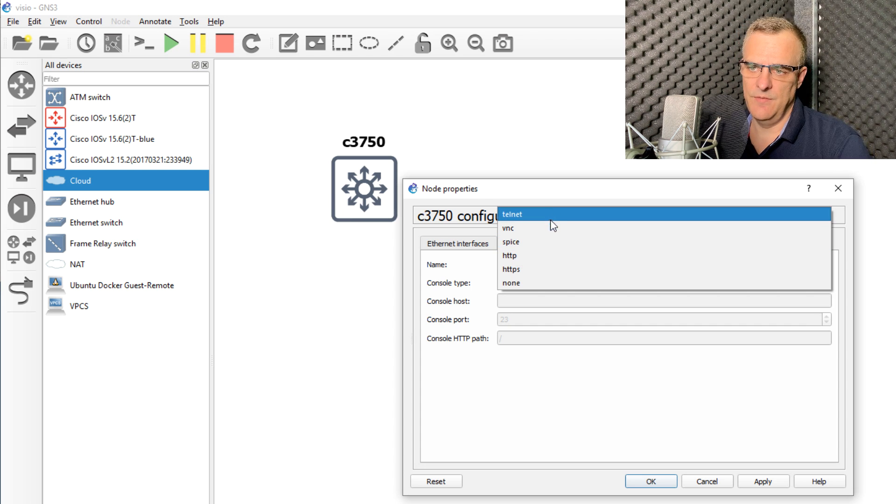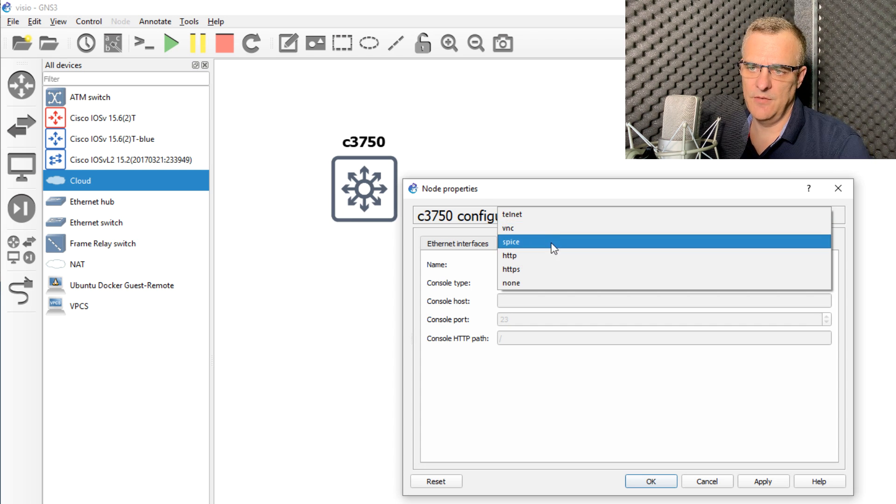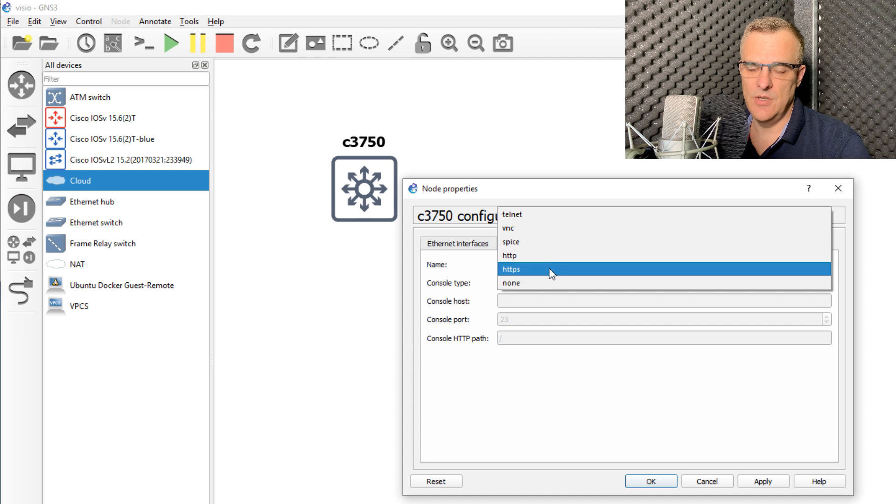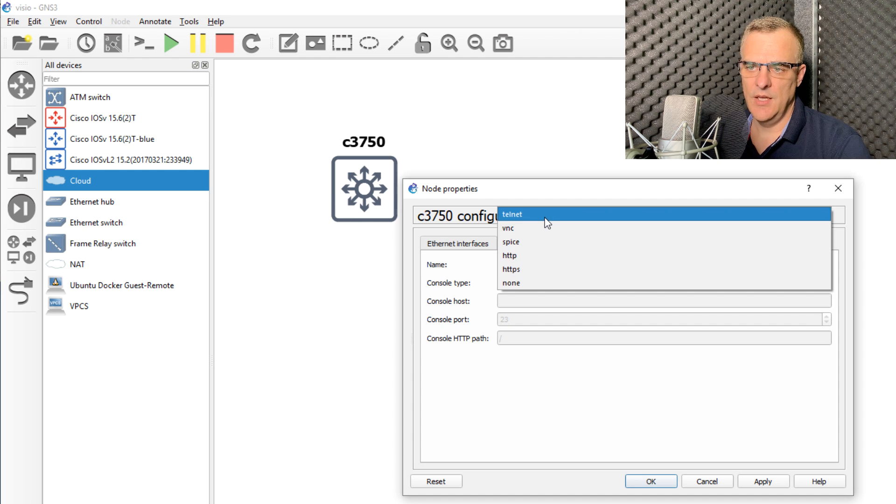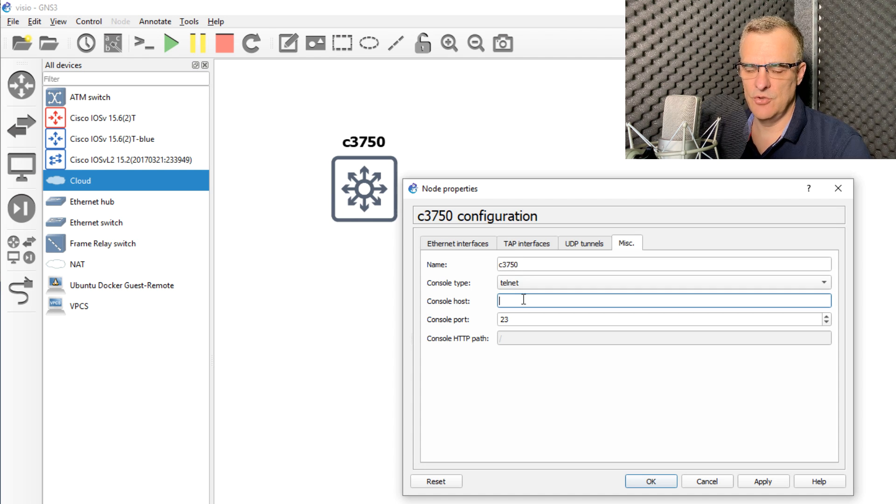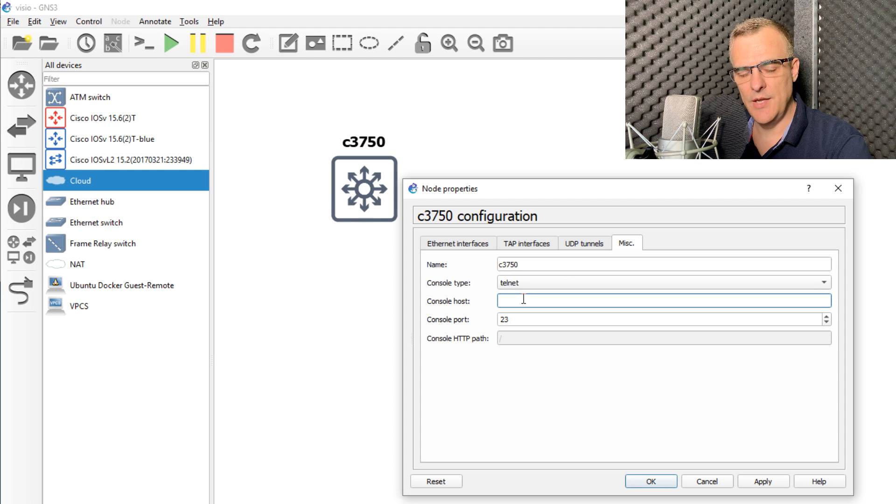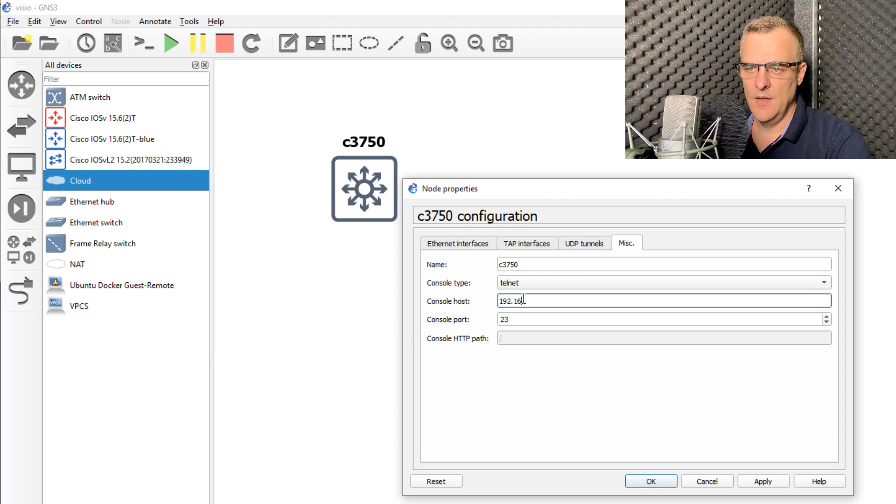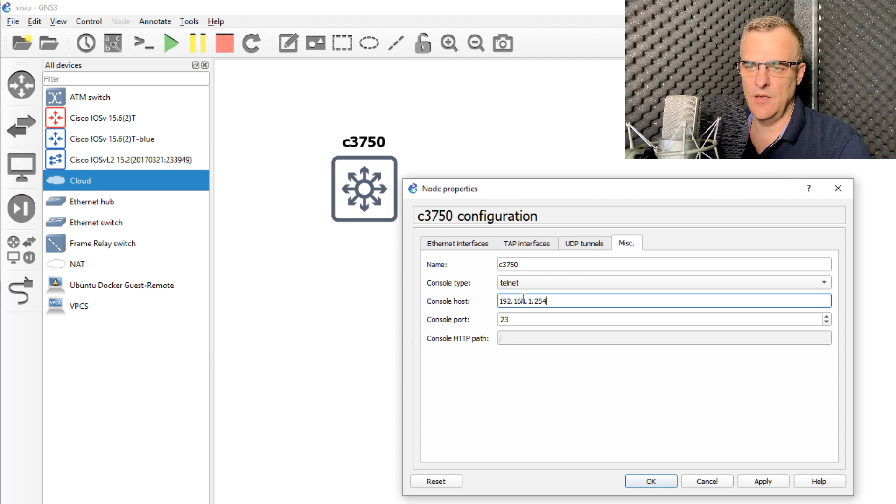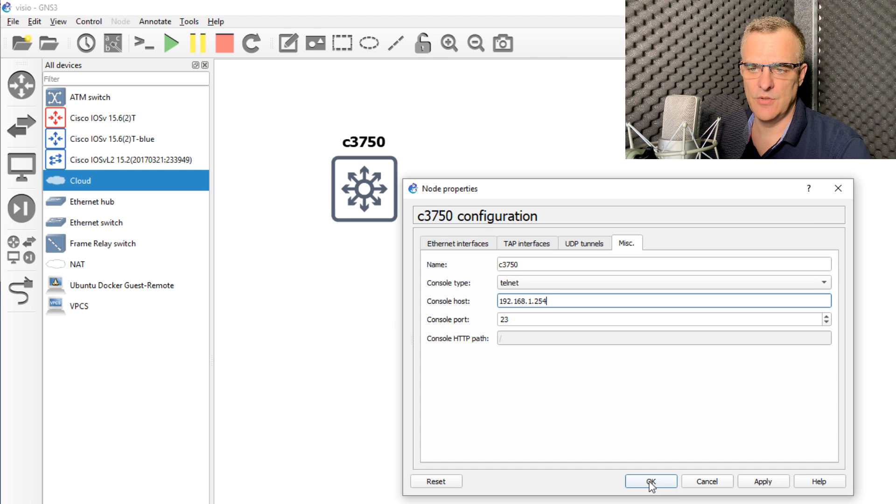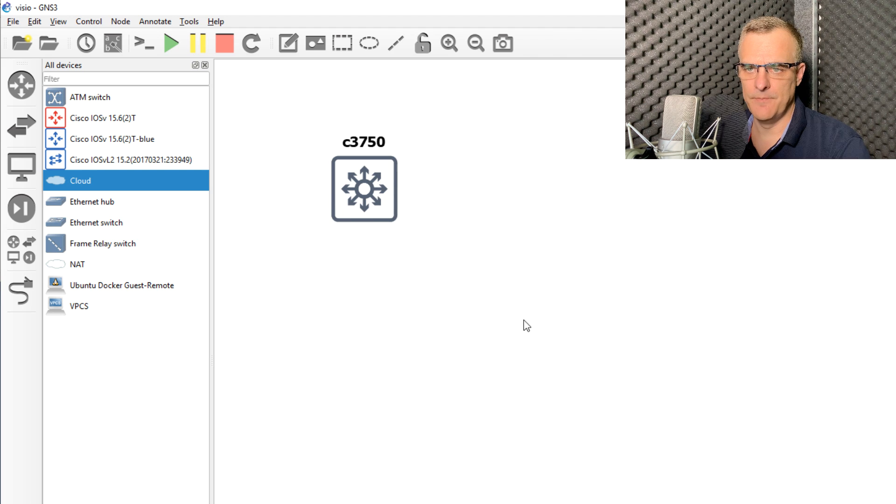Telnet, VNC, SPICE, HTTP, and HTTPS are currently supported. SSH, Jeremy tells me, will be added to later versions of GNS3. For the moment, I'm going to use Telnet to access the switch and click okay.